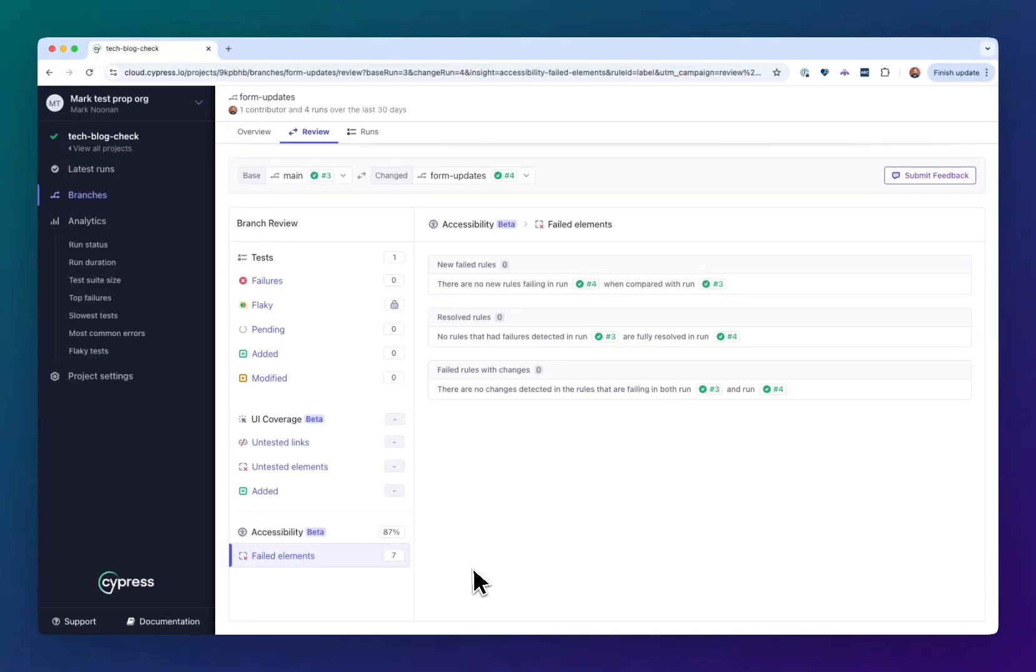You can tell if something has changed in your component system, or there's new content showing up in like a nightly build, what's actually happening to the underlying accessibility of the application you're testing with Cypress.